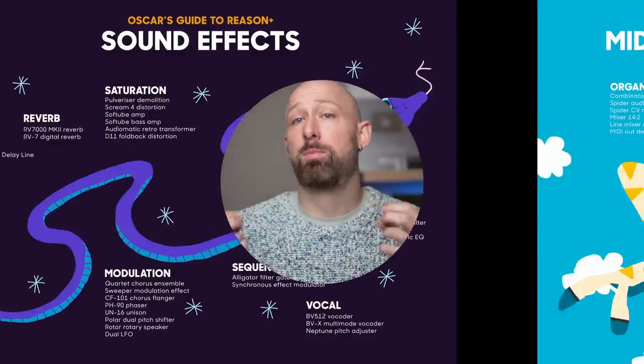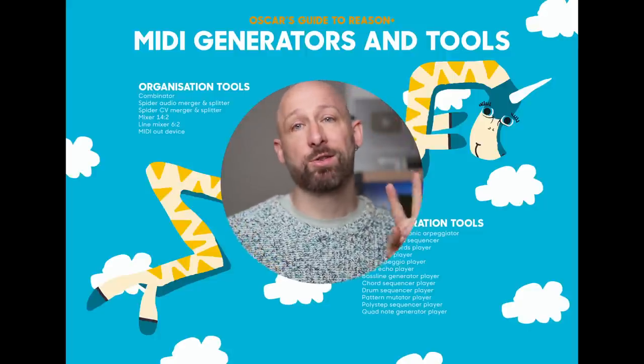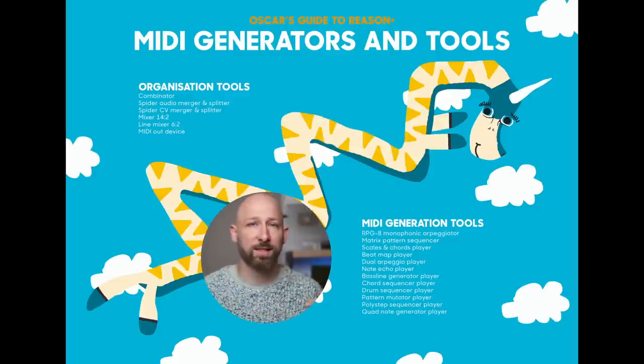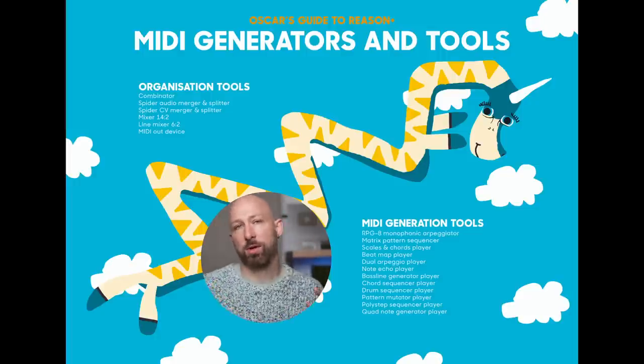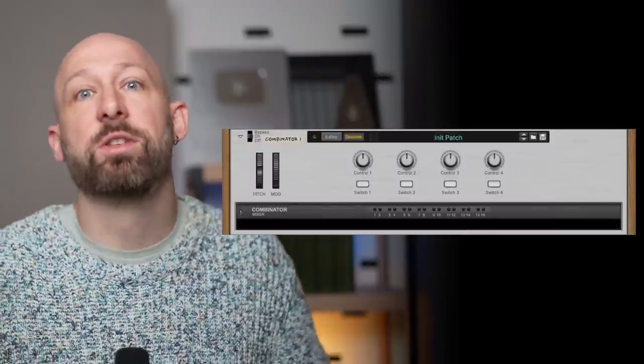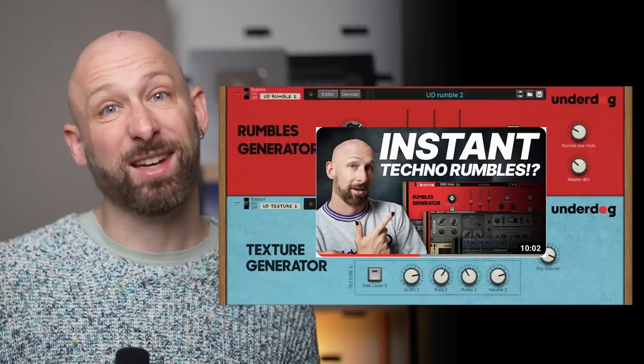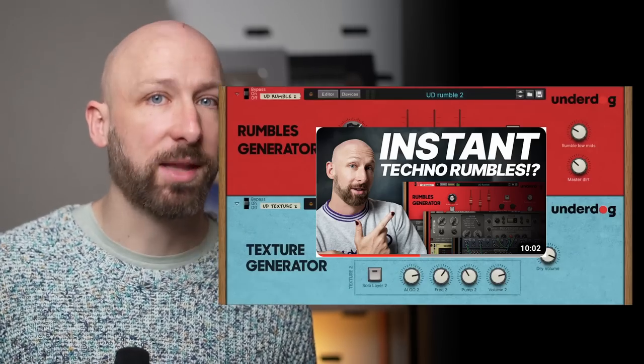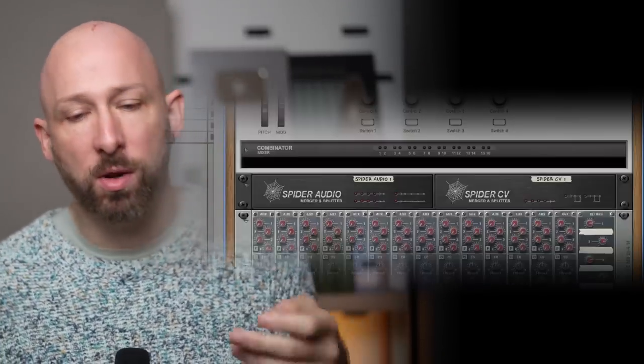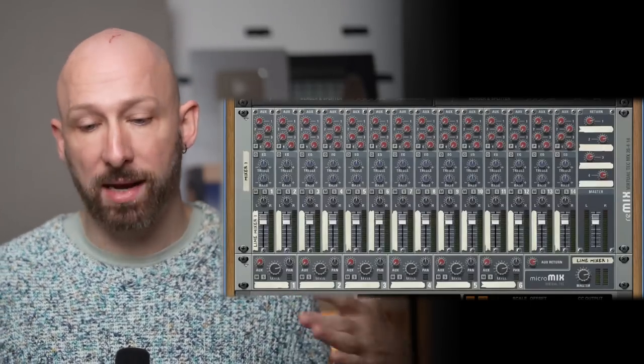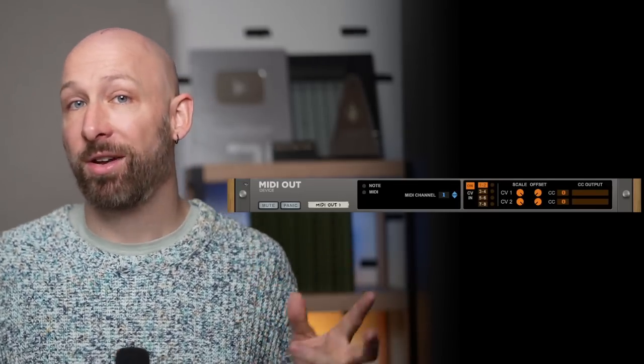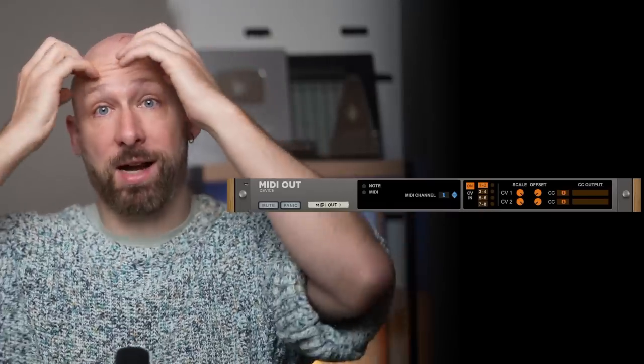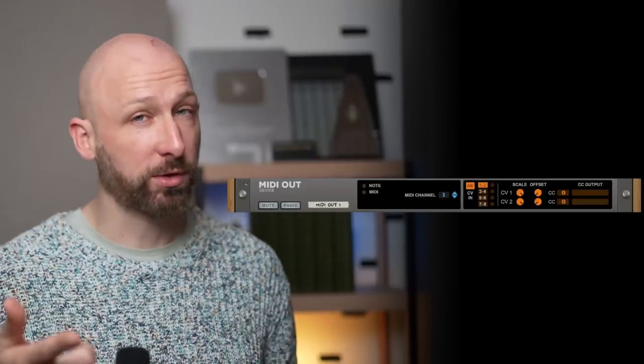Now we're in the last section with this beautiful zebra unicorn, zebra corn let's call it, which organizes two main categories. There's the organization tools and the midi generation tools. Let's talk quickly about the organizational tools. There's the Combinator which is this tool to make your own complex racks. There's the spider audio mergers and splitters for both audio and cv. You've also got the mixer and the line mixer, two very versatile tools for blending audio signals together. And the midi out device which seems innocent enough until you combine it with one of the player devices and send all of this amazing midi to one of your hardware synths.